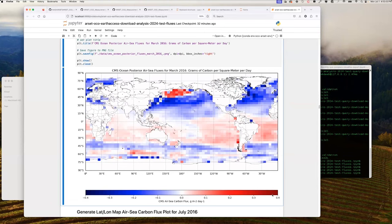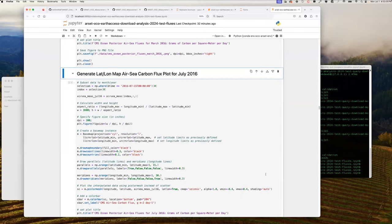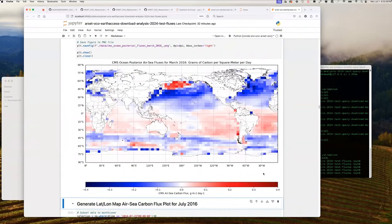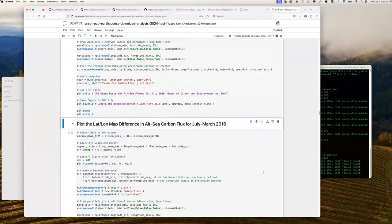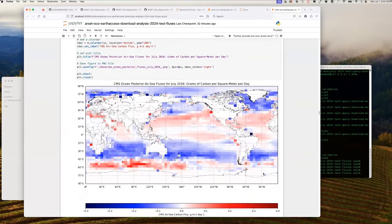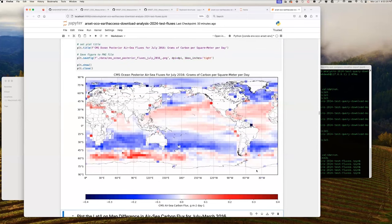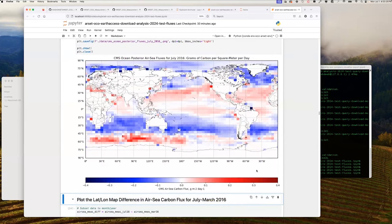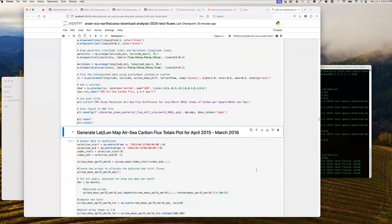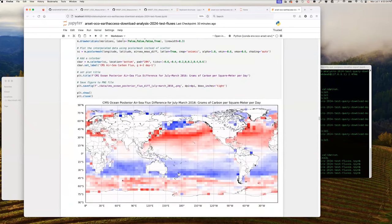Now we have our ocean flux plot — the air-sea carbon fluxes for March 2016. Here we fine-tune the color bar to account for the reduced dynamic range of ocean flux relative to what was previously observed for the NBE flux. In the next cell we do the same for July 2016. In July 2016, we see a different global ocean flux pattern emerge compared to March.